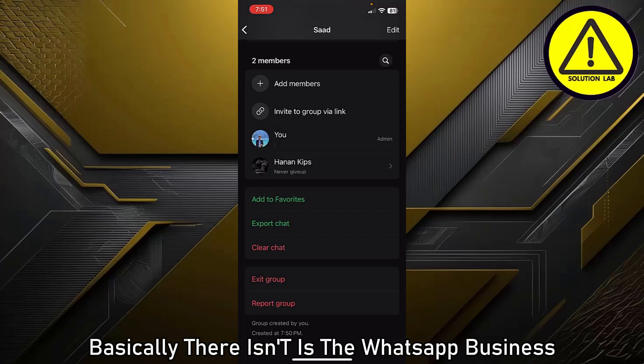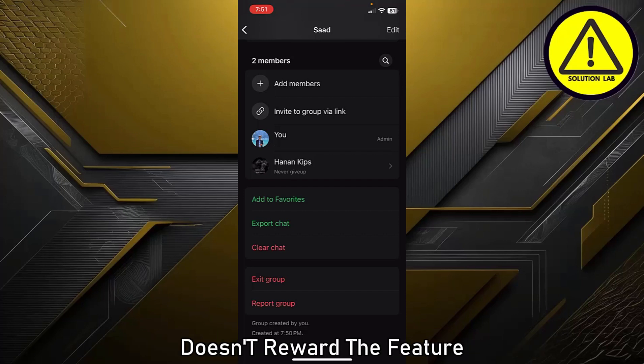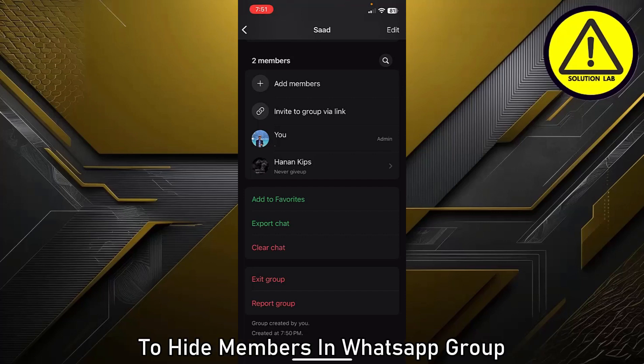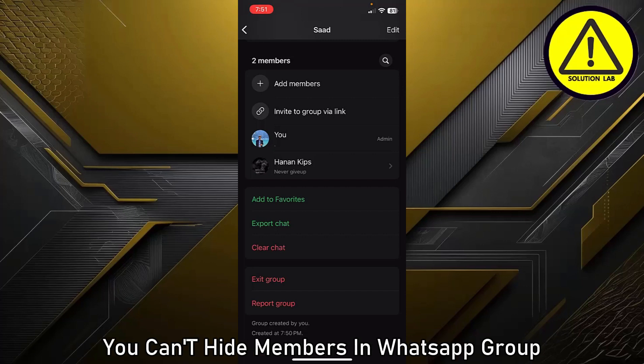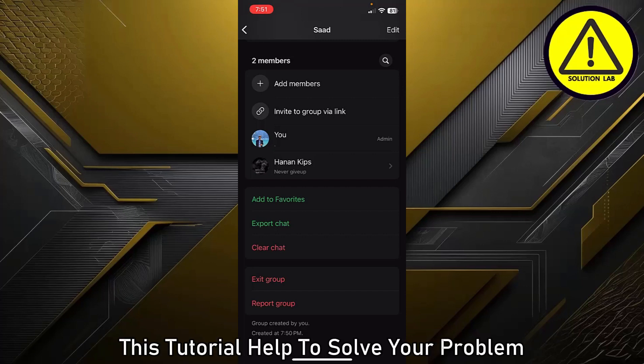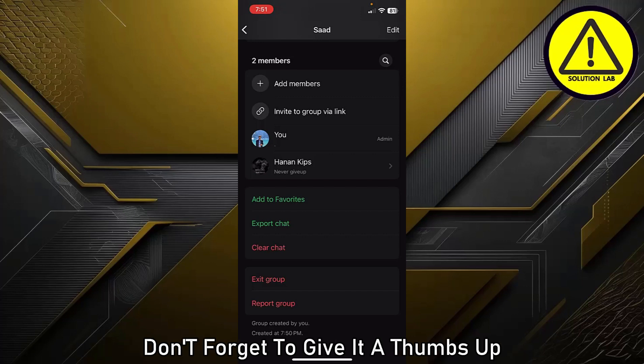Basically, the reason is that WhatsApp Business does not provide the feature to hide members in a WhatsApp group. You simply cannot hide members in a WhatsApp Business group.